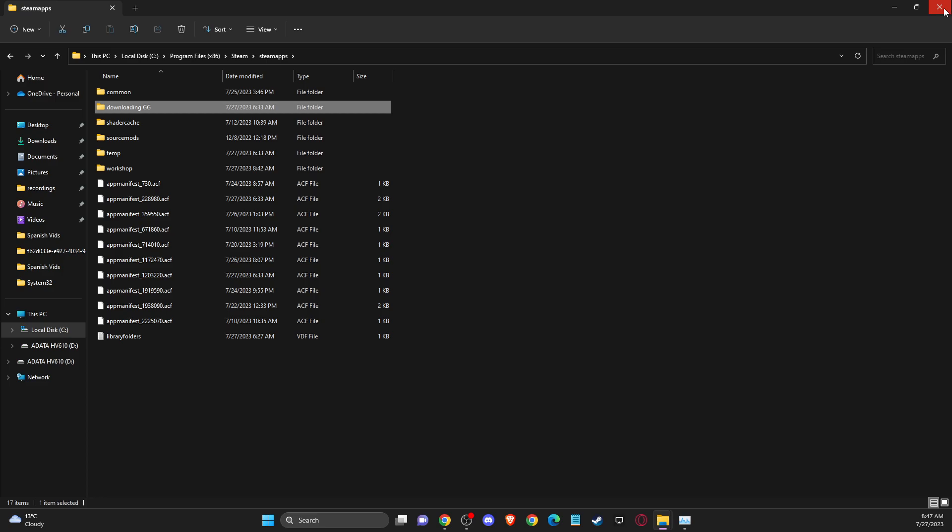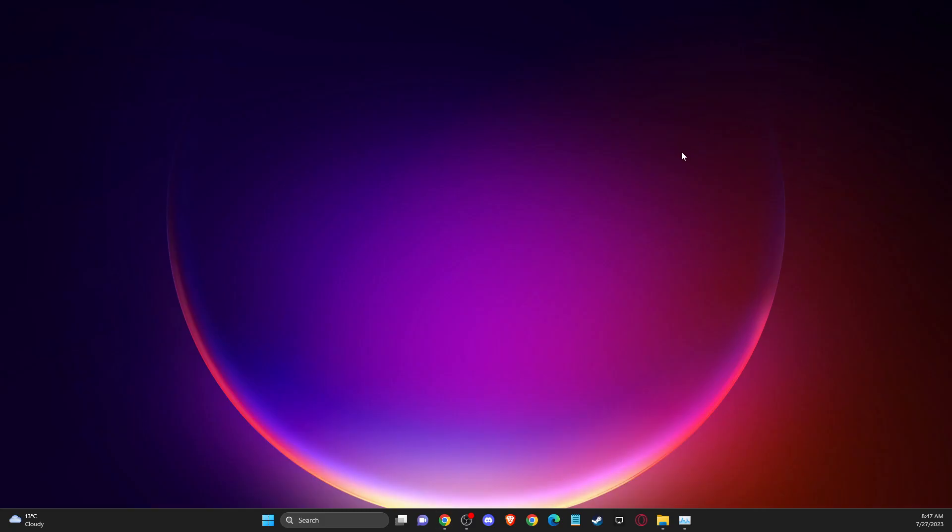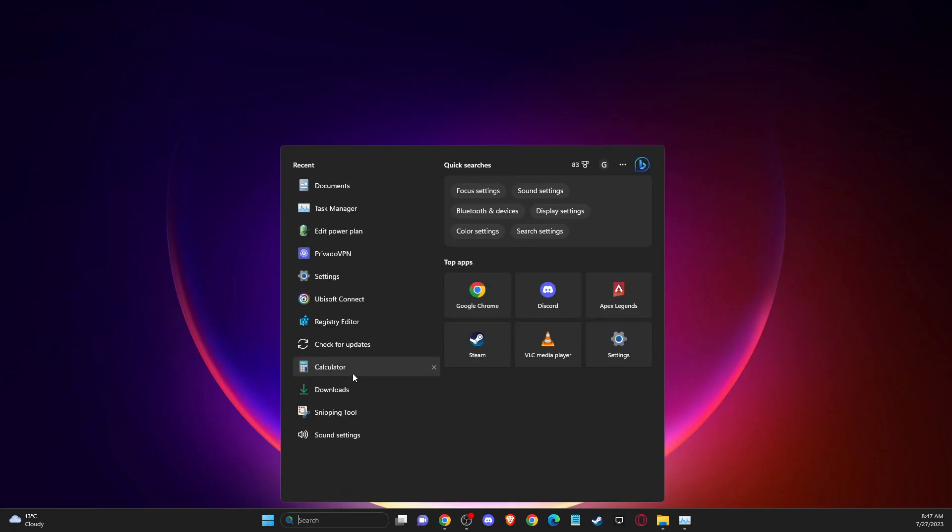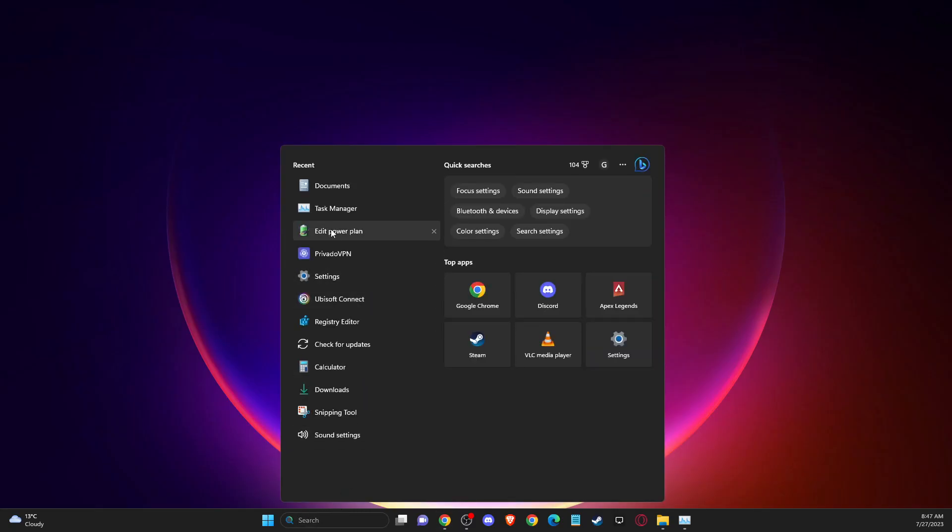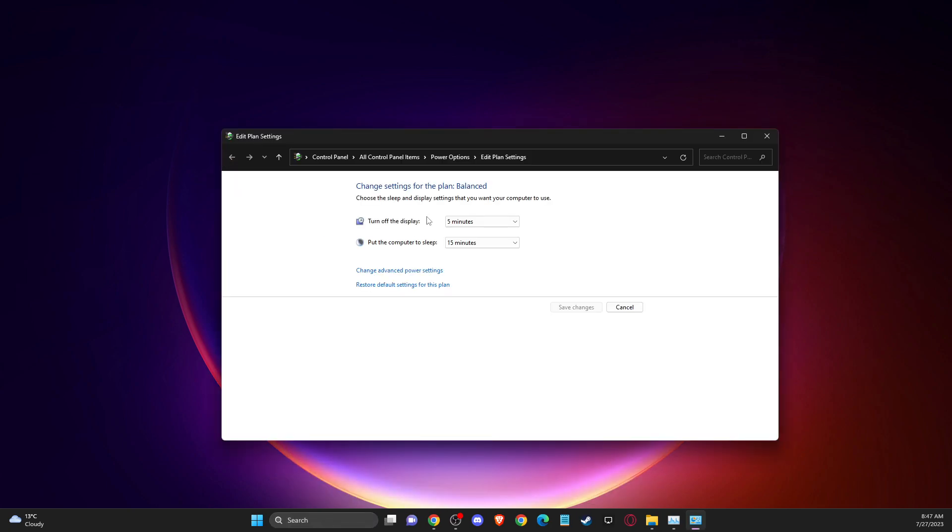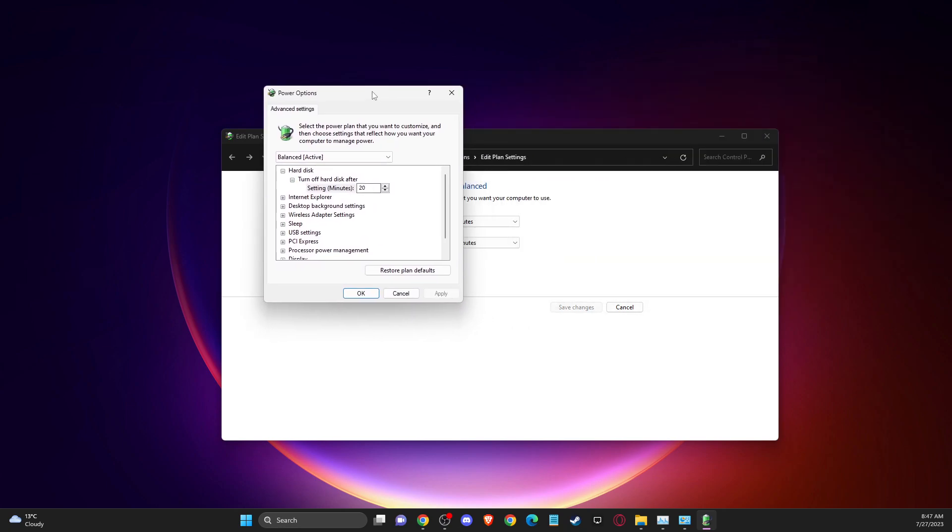And if the problem persists, then another thing you can do here is go to edit power plan, and then you need to go to change advanced power settings, and then you will get this message here.